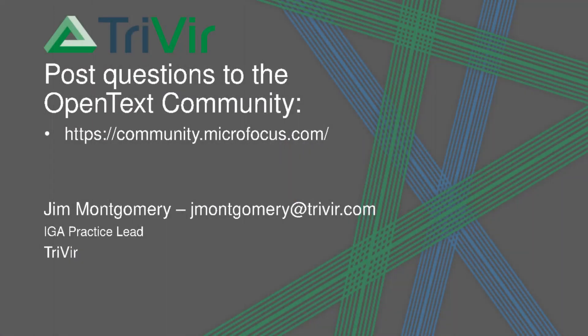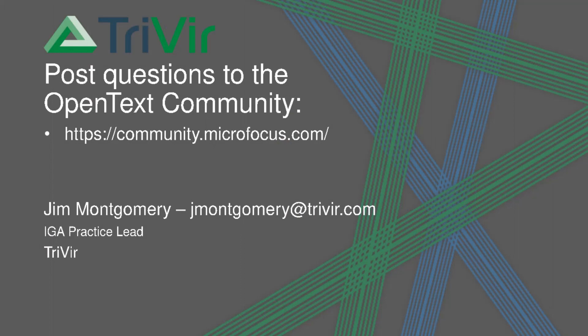That's all for now. Thanks for joining me. If you have questions, you can post them in the OpenText Community Forum or reach out to me at jmontgomery at trivir.com. Thanks.